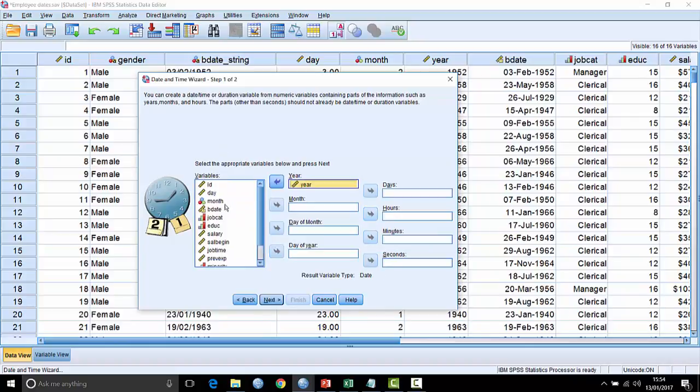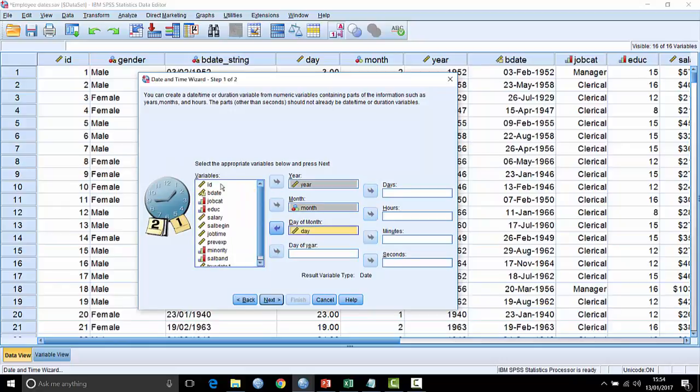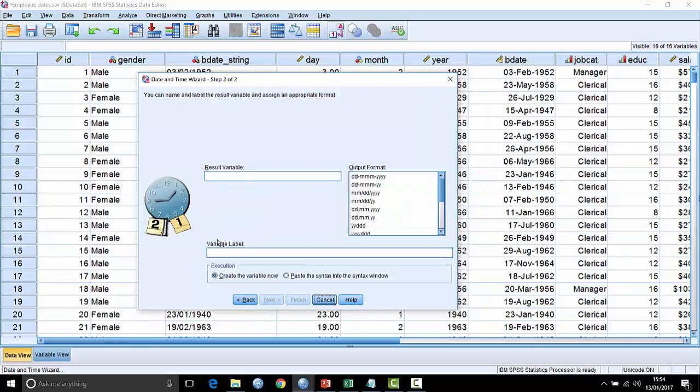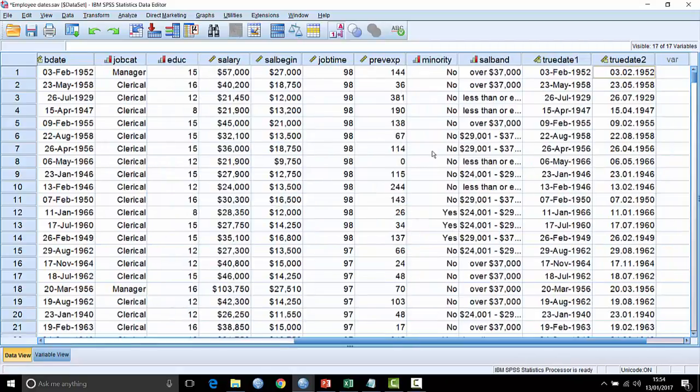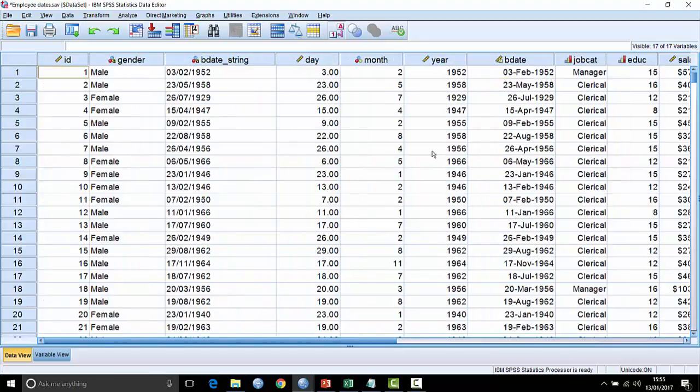If I wanted to do that, I could simply choose that option and then tell it which field is the year, which field is the month, and which field represents the day of the month, which of course here is called day. Hit next, and again I'll call it true date 2 and I'll choose a different format this time. Let's choose one with dots between the separators. Hit finish, and we look along the end here and now we have true date 2 created from separate fields that represented dates and times.